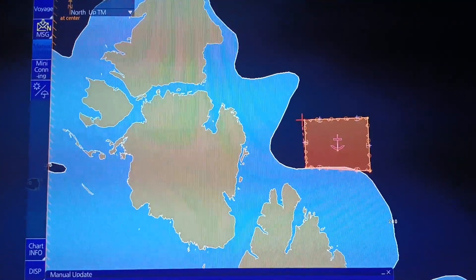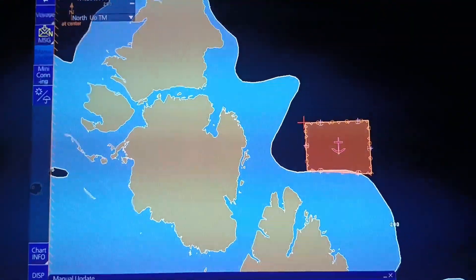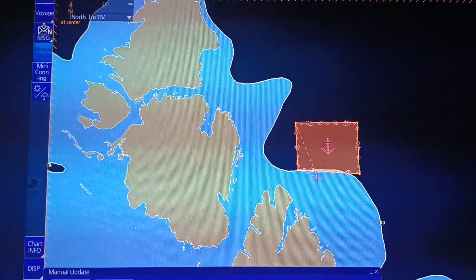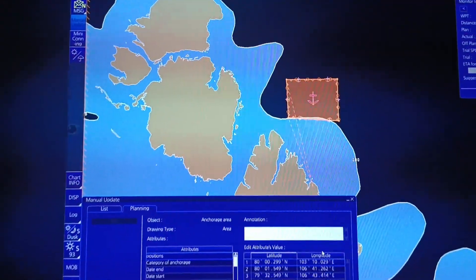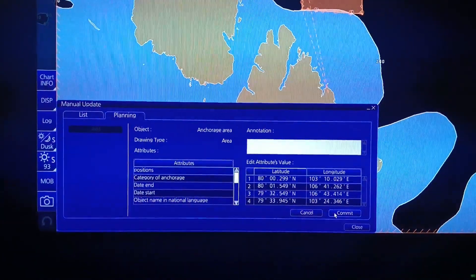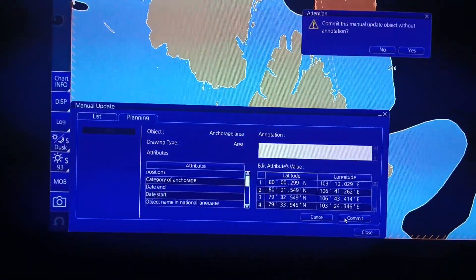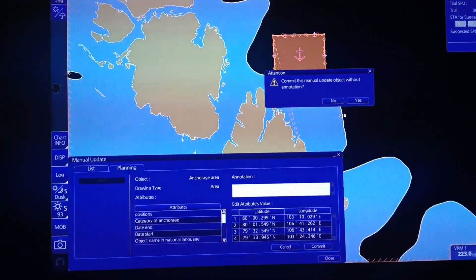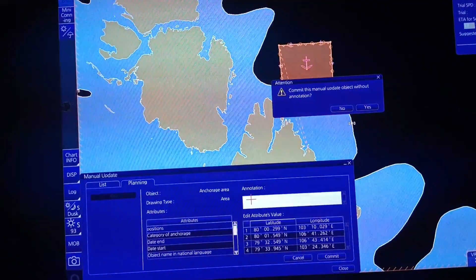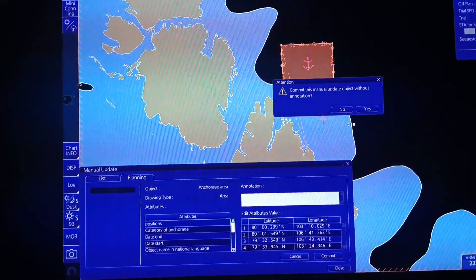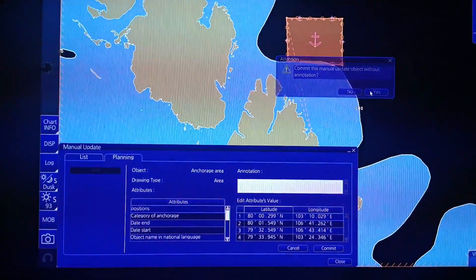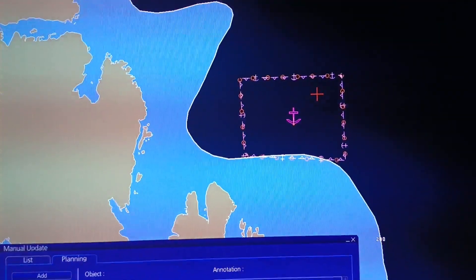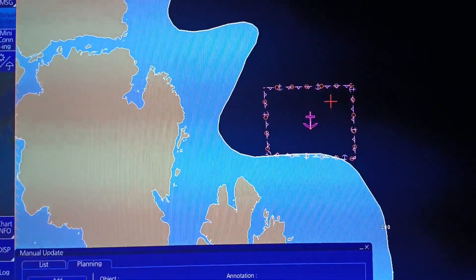Once na gusto na nating i-final yung anchorage area na inilagay natin sa ating manual update, click lang natin itong commit. Pwede rin natin lagyan dito ng annotation — sample lang naman ito. Ganun lang, guys, mag-manual update ng ating EGDs.